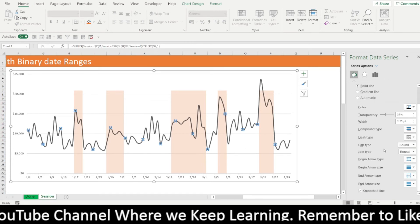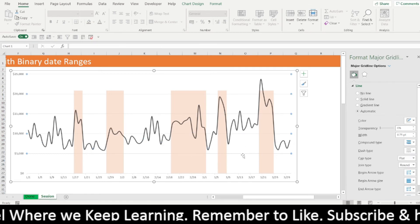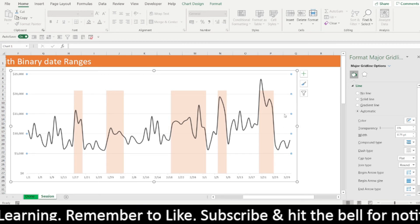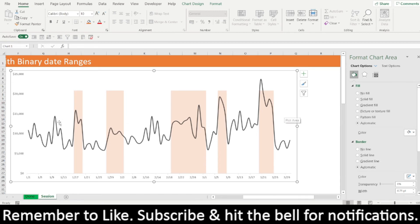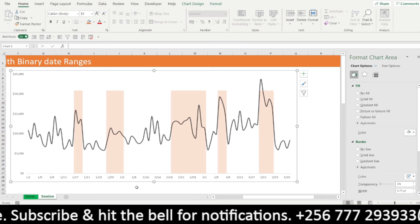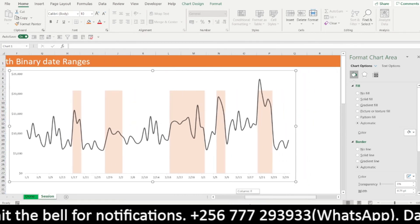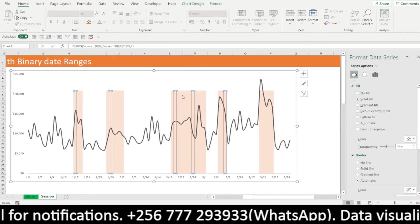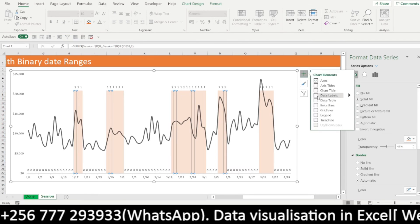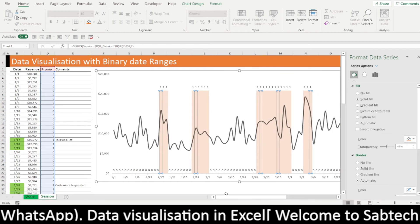After smoothening the line, you can do other changes depending on how you feel you need your graph or line chart visualized. I'll remove the major gridlines — we don't need them. Now, what next? We need to insert our labels. Click on any of the promo bars, right-click, and insert data labels. When you insert data labels, it will automatically insert the zeros and the ones.